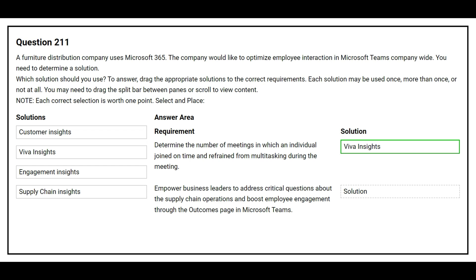The second requirement is to empower business leaders to address critical questions about the supply chain operations and boost employee engagement through the outcome space in Microsoft Teams. The correct solution is Supply Chain Insight.